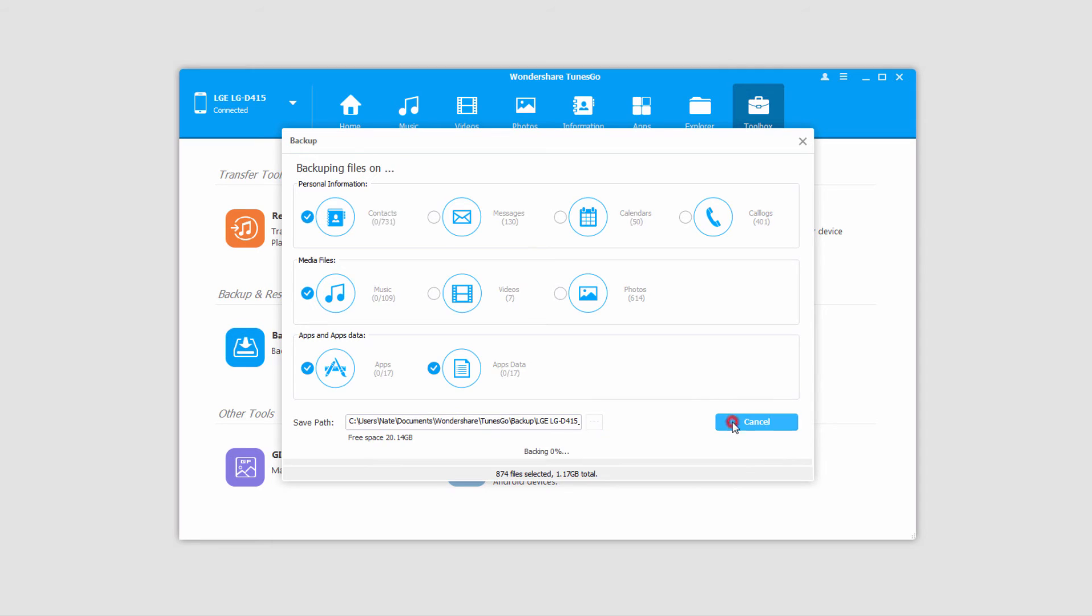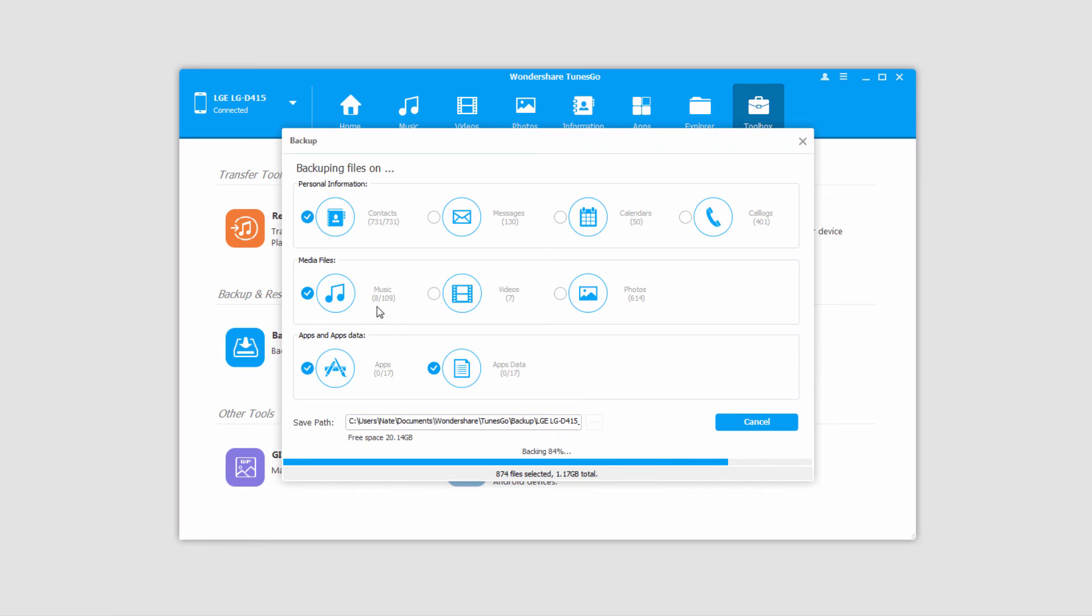go ahead and click on backup, and it's going to go through and backup all of the files you've selected. And you can even see a live preview of where it's at. Although it has the percentage down here, you can see it's currently transferring all of my music, one at a time, and it's going to go through and save all of those for us.